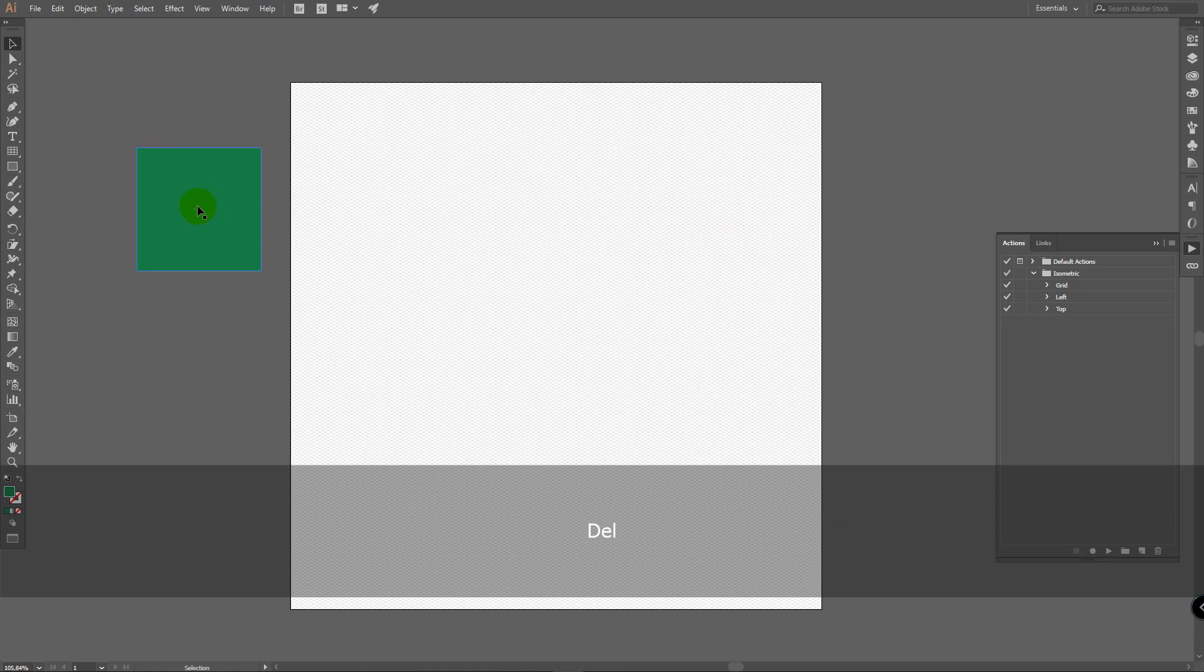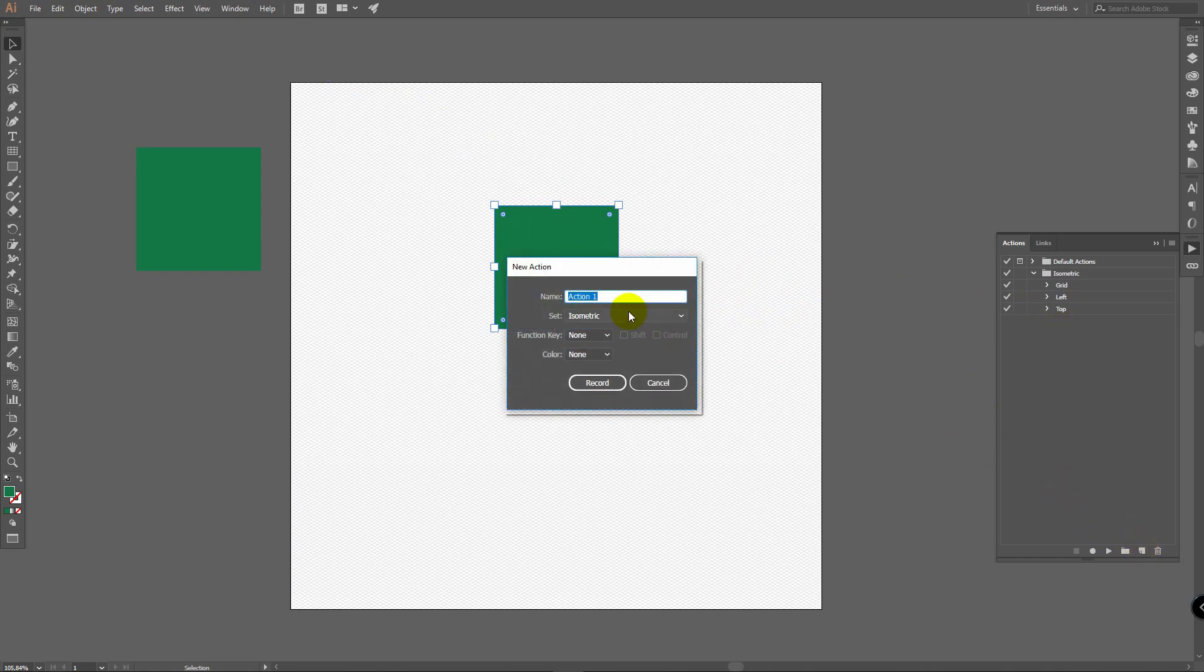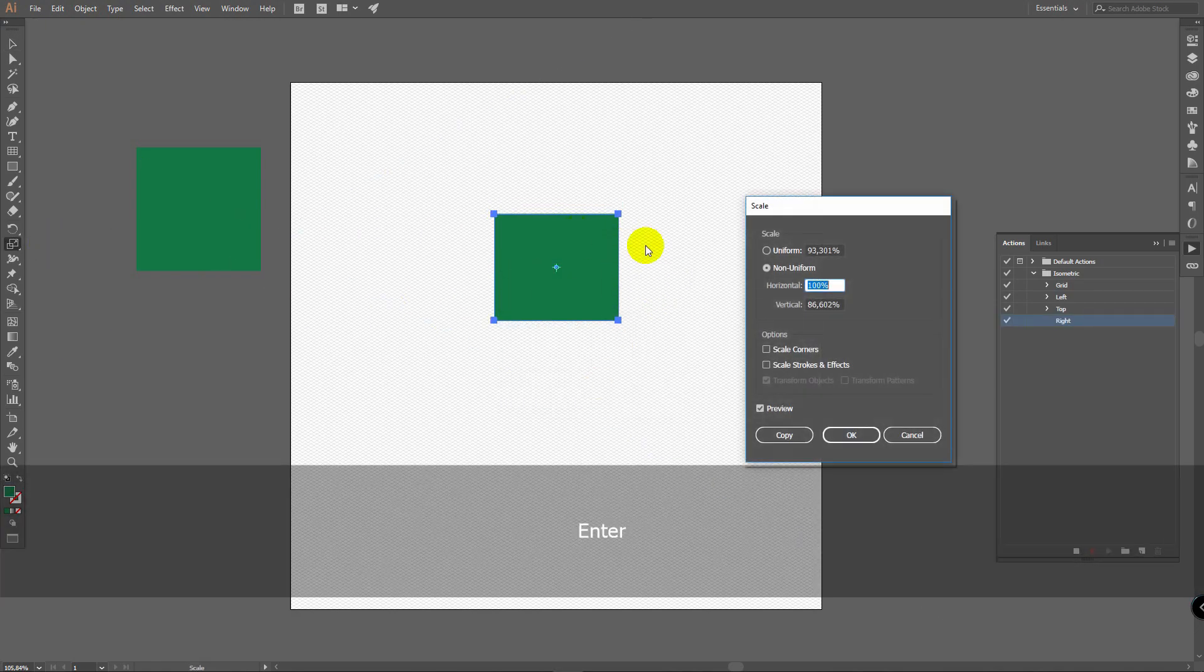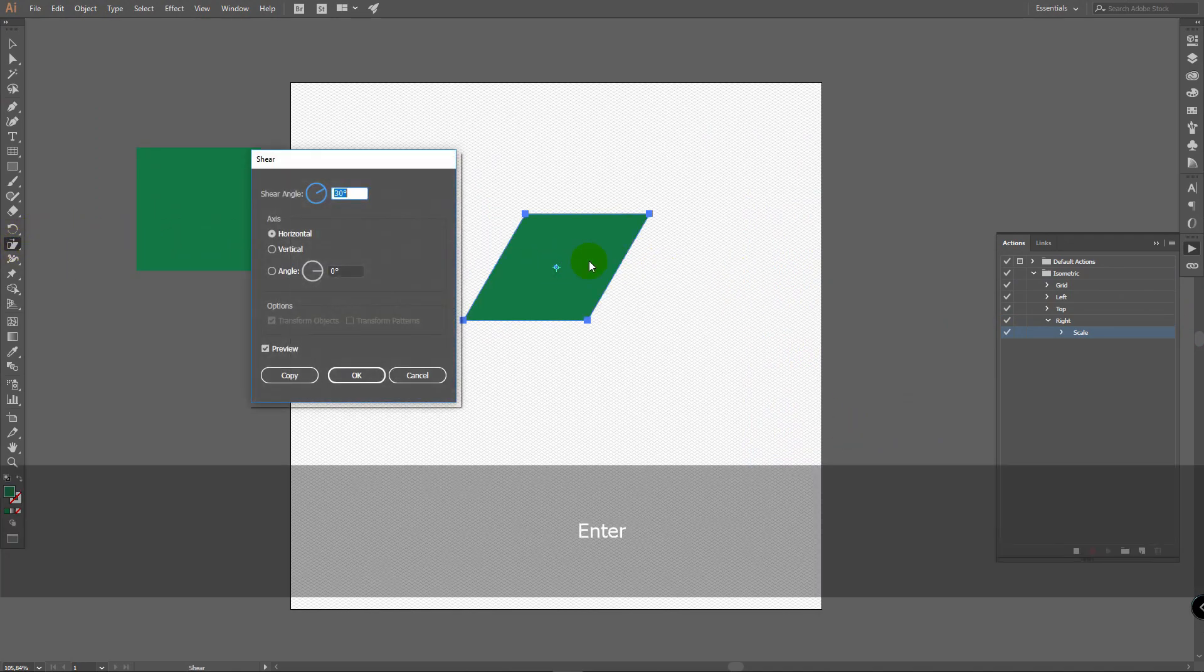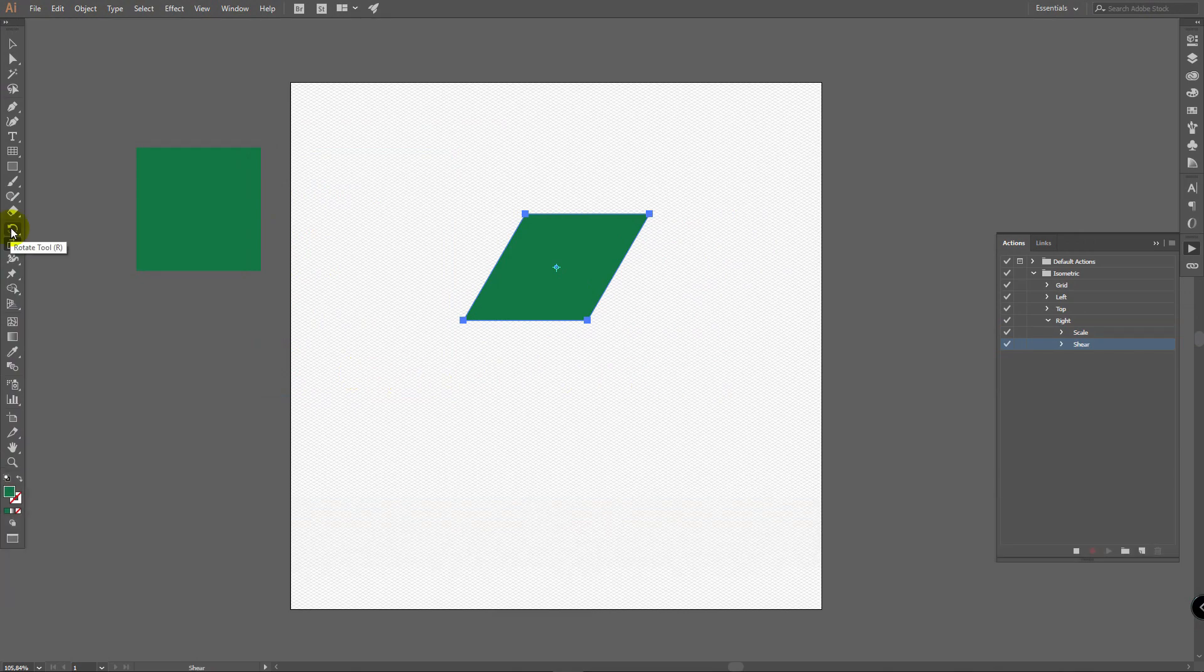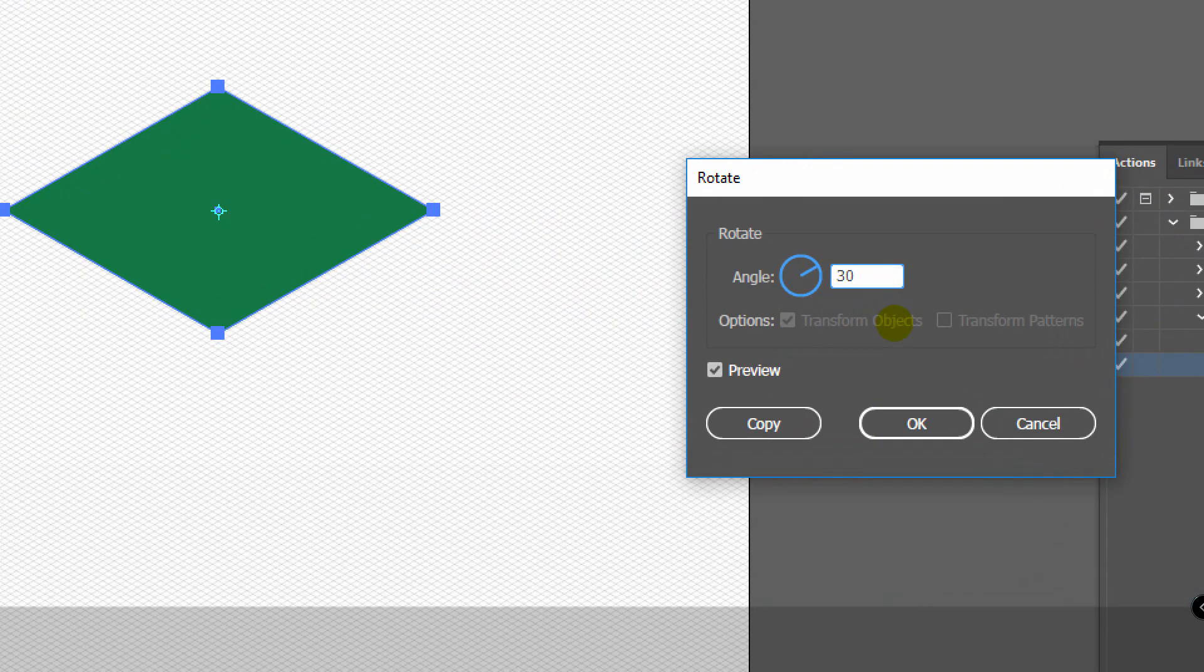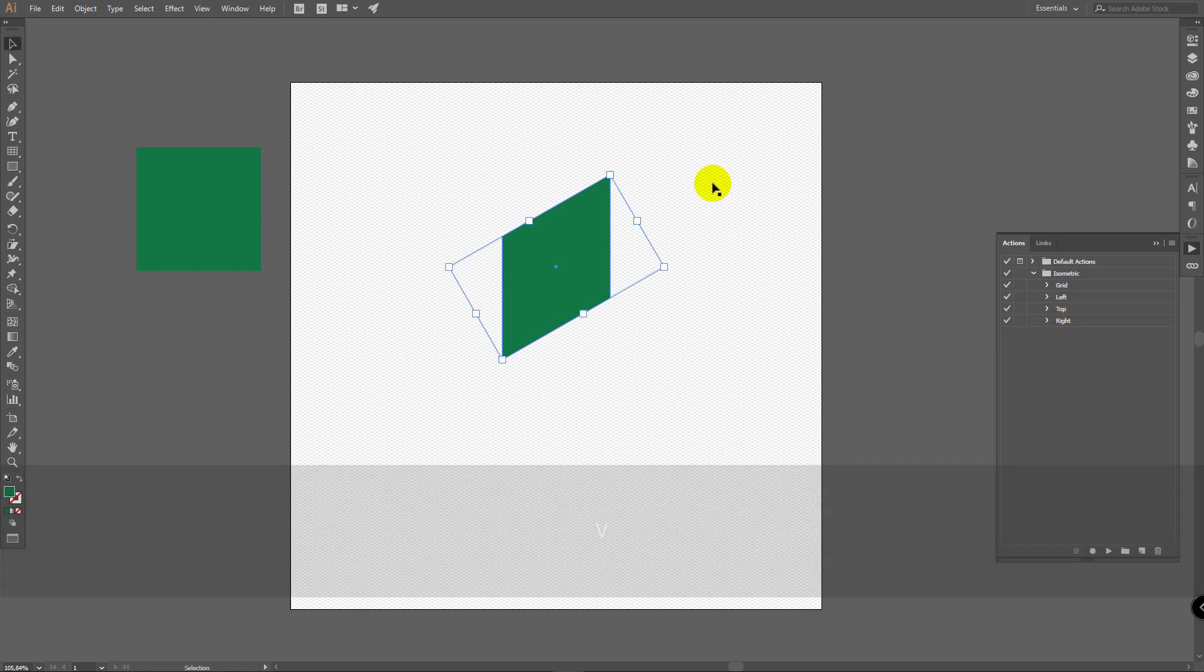So you can delete this object. Paste another one here. And there's only one action left to create for right side. So click here on create new action. Rename it to right. Click on record. Go for scale tool again. Enter. This value remains the same. Ok. Then go for shear tool. Press enter. We'll shear it to 30 degrees also. Click ok. Then double click on rotate tool. And rotate it to 30 degrees. Click ok. Click on stop recording. And we have these actions done.